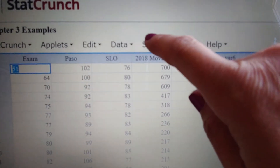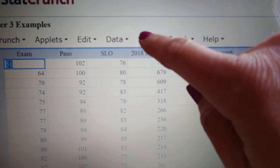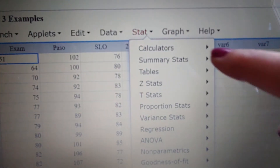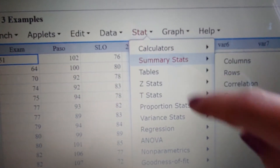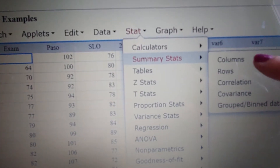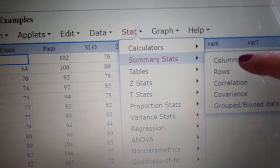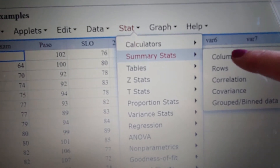To calculate the mean and standard deviation, you come over here to Stat, Summary Stats, and Columns. So: Stat, Summary Stats, and Columns.